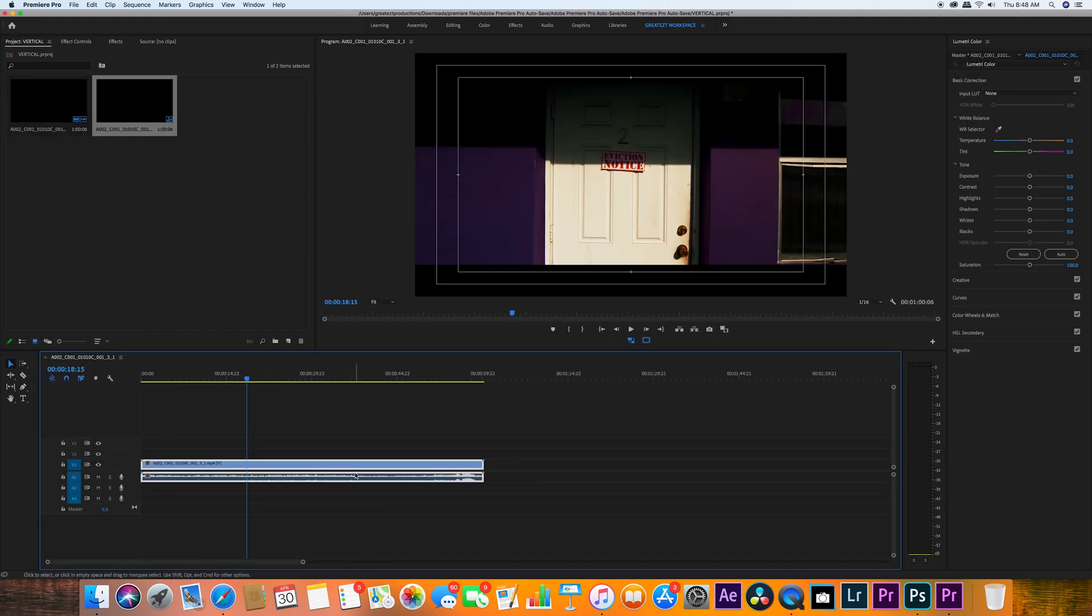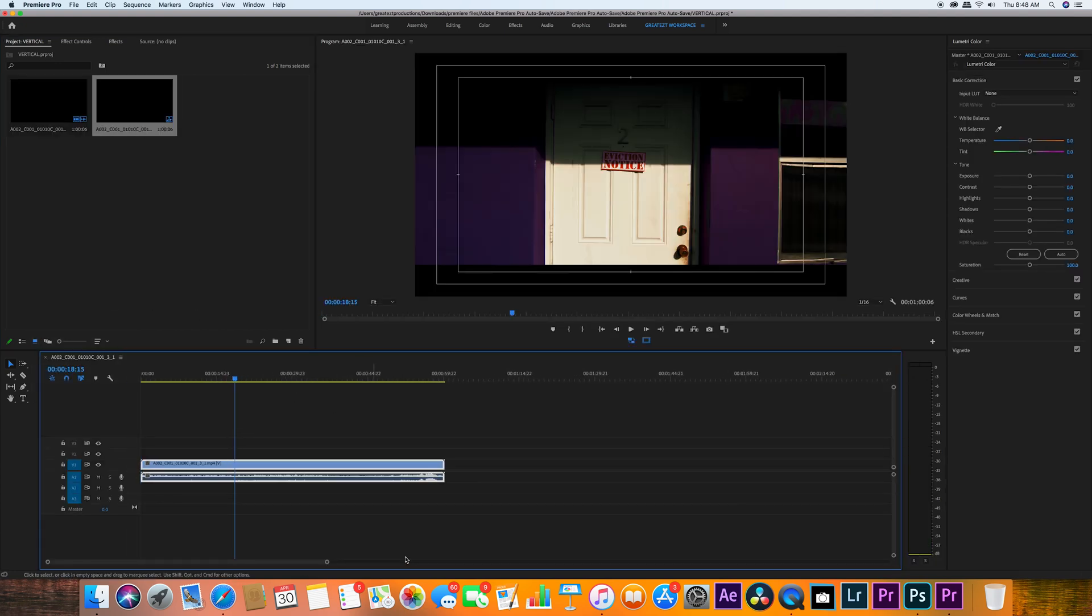So right now, as you guys can see, the video is in horizontal settings - regular 1920 by 1080 settings. So what we're about to do right now is we're going to actually switch the sequence up, making it the right resolution and frame size for Instagram.